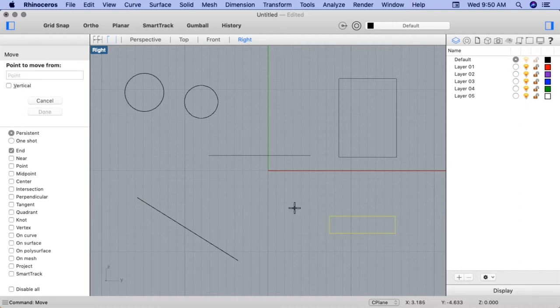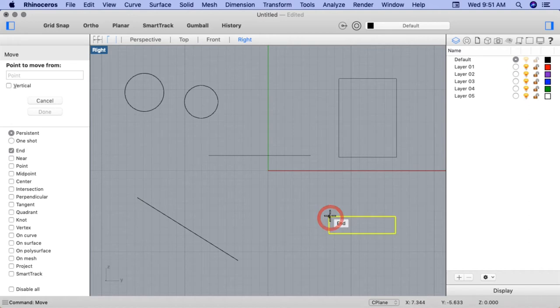And for the point to move from, note as I draw my cursor towards the rectangle where the OSnap appears. As I get to the endpoint on the corner, I'll click.